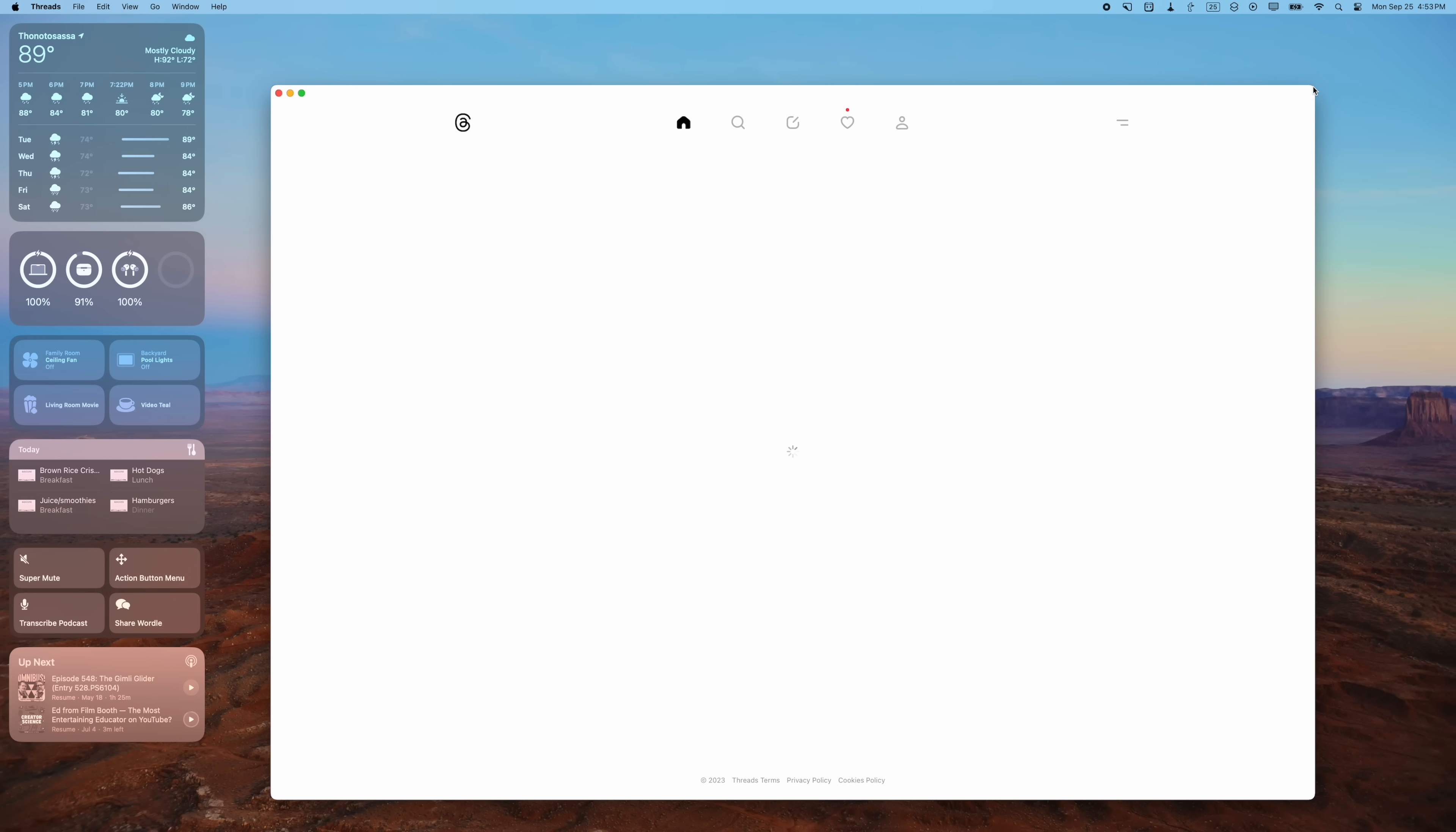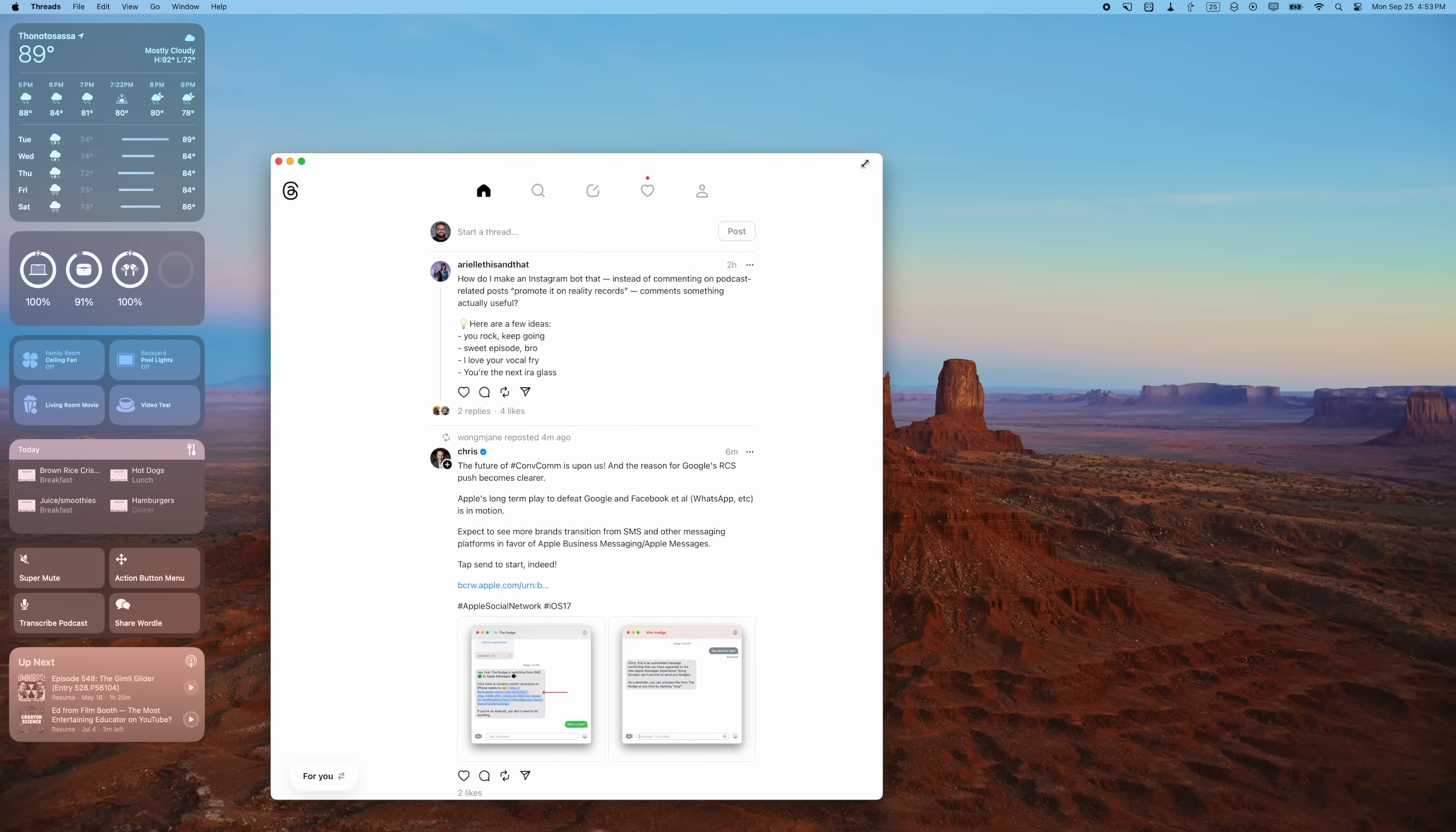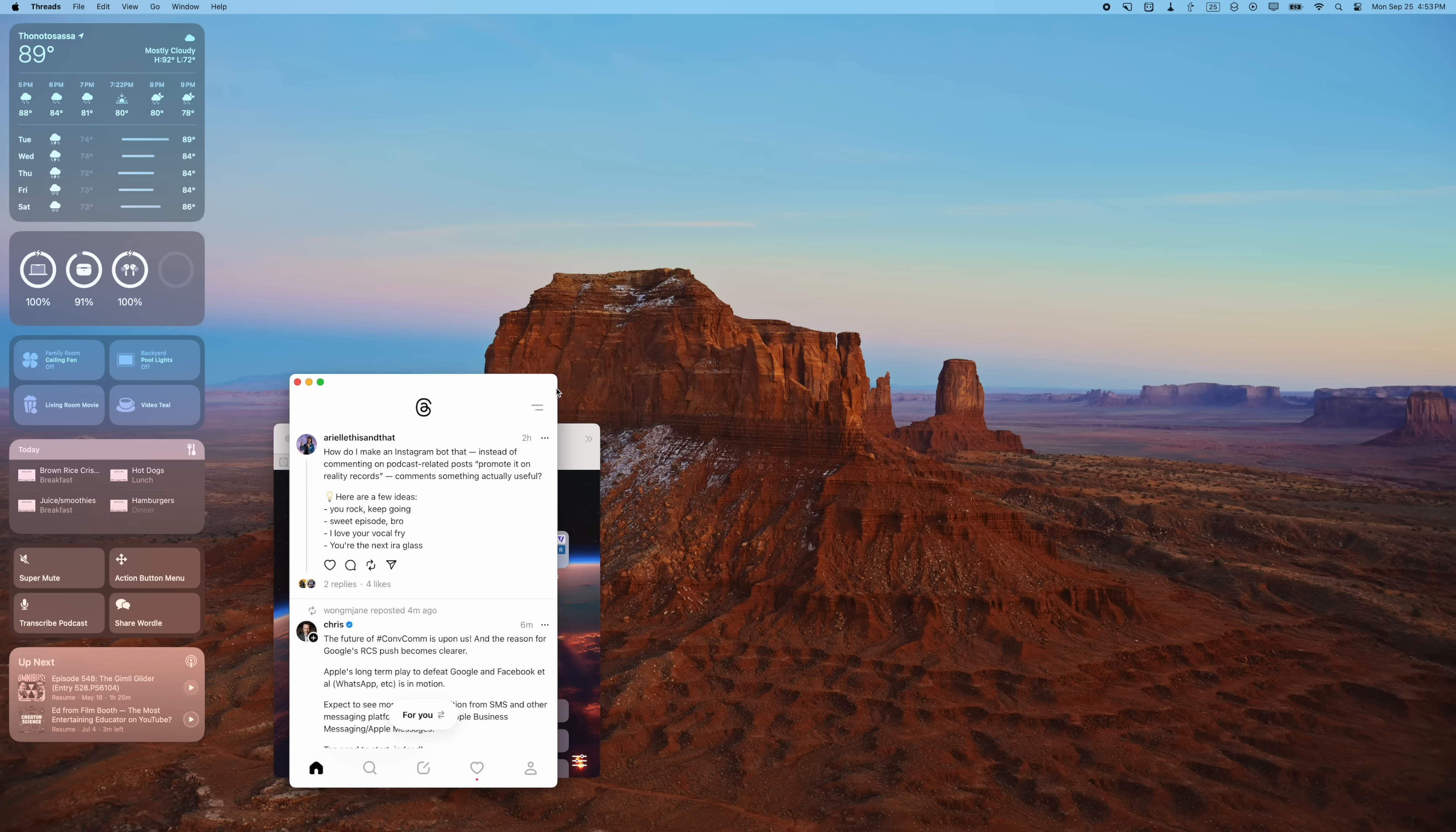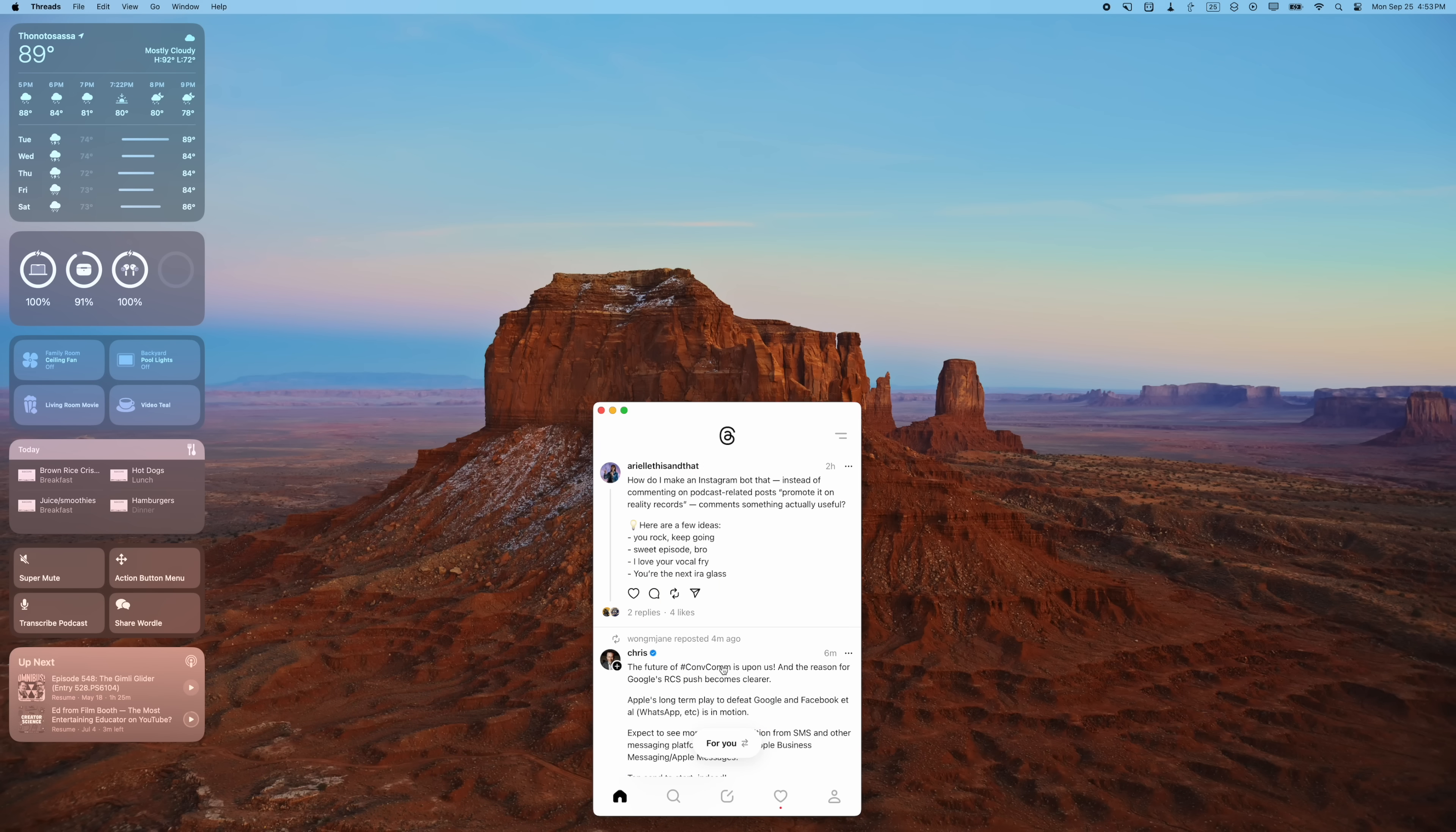And when I click to open it, it acts more like an application than an actual web page in Safari. I can resize it. It's actually nice because I can make it more narrow than a Safari window. The Safari window just stops right there, and now it feels like I have a Threads app right here on my Mac.